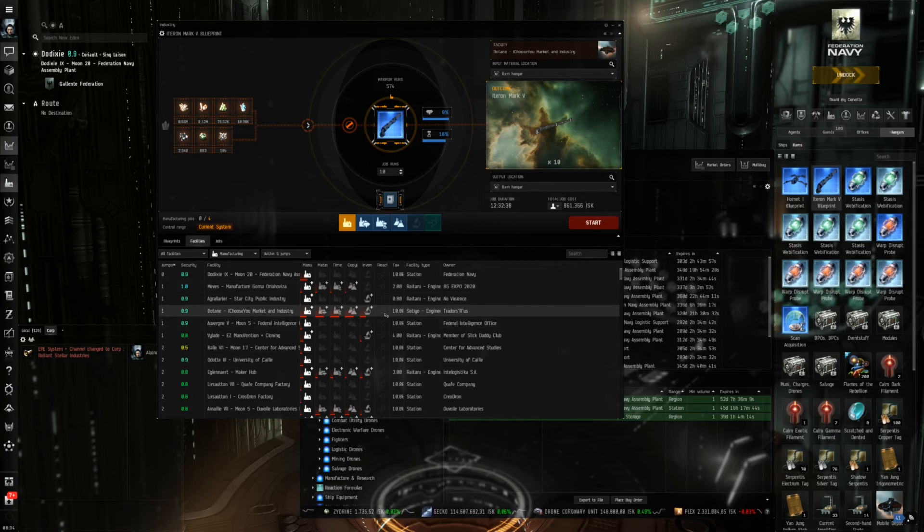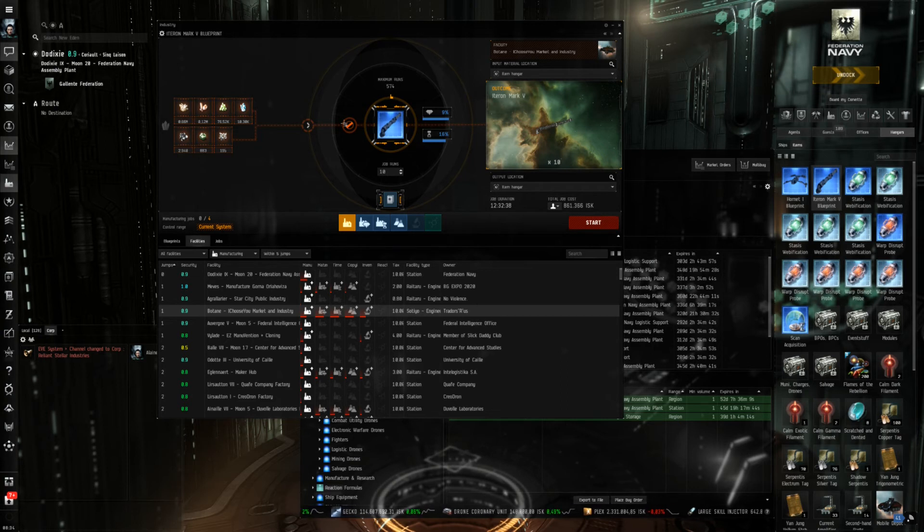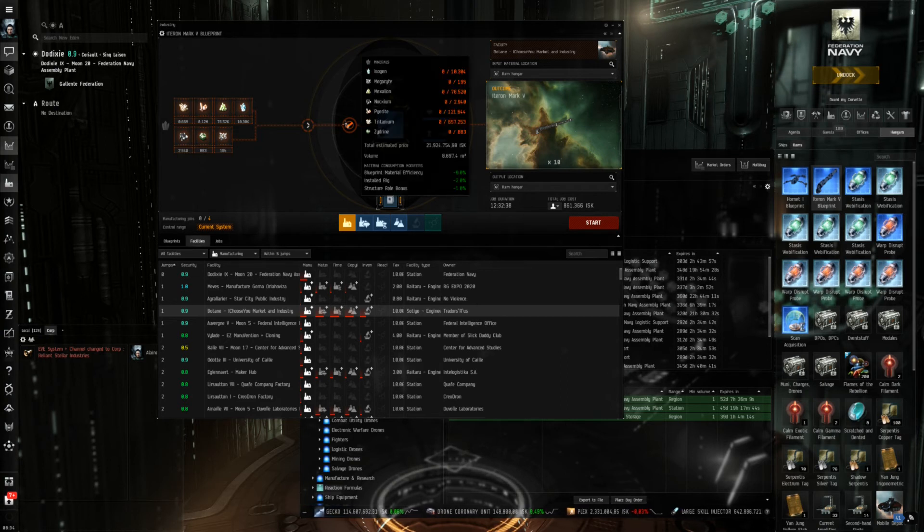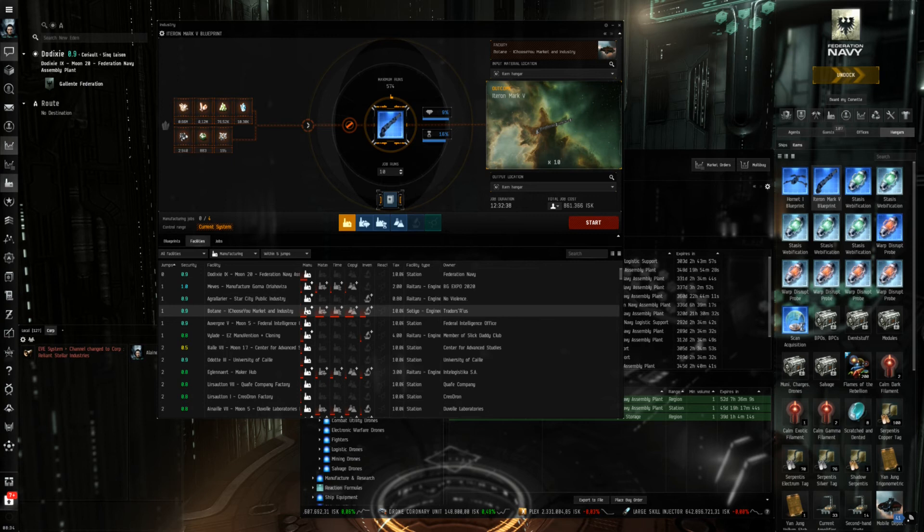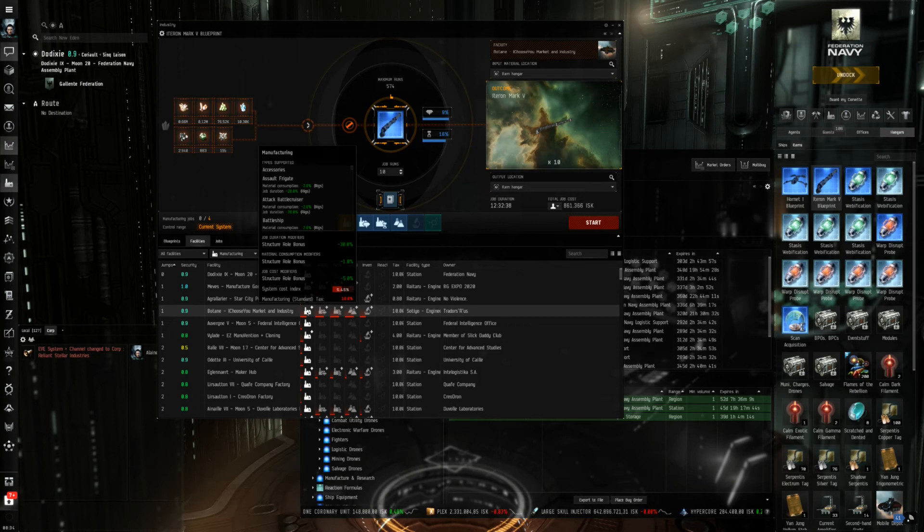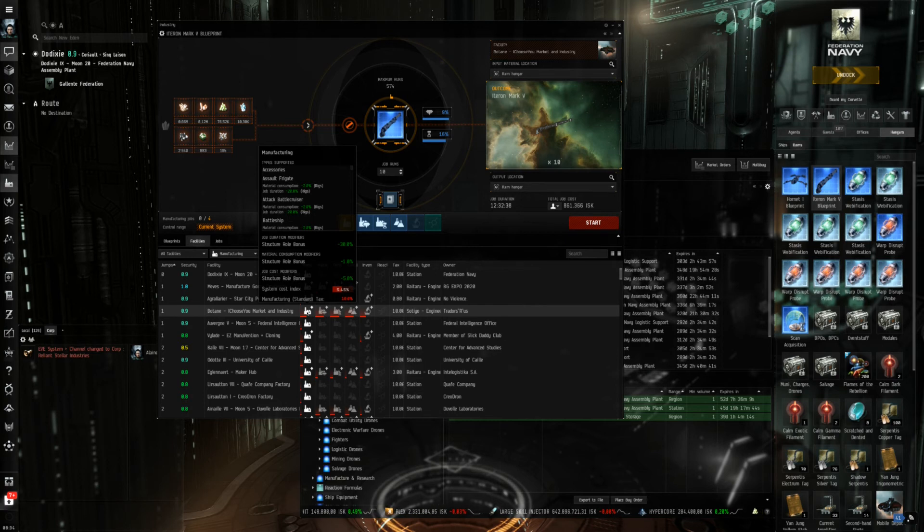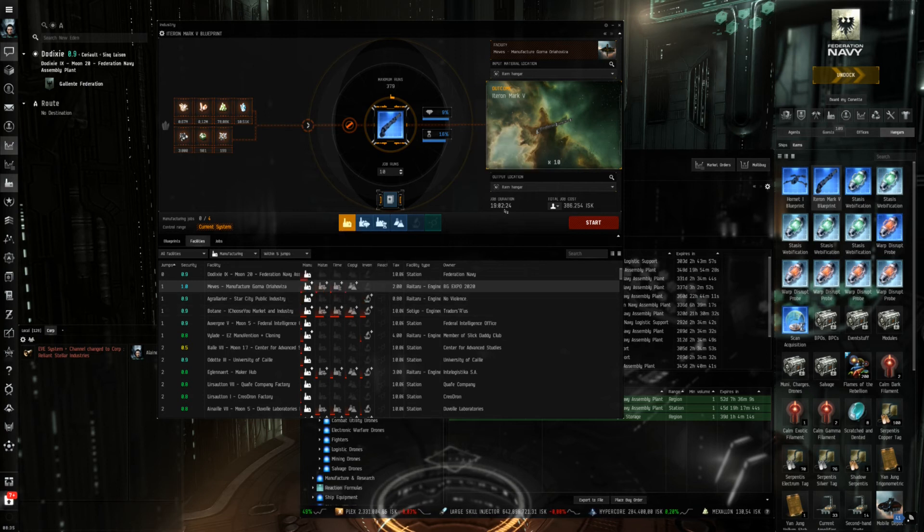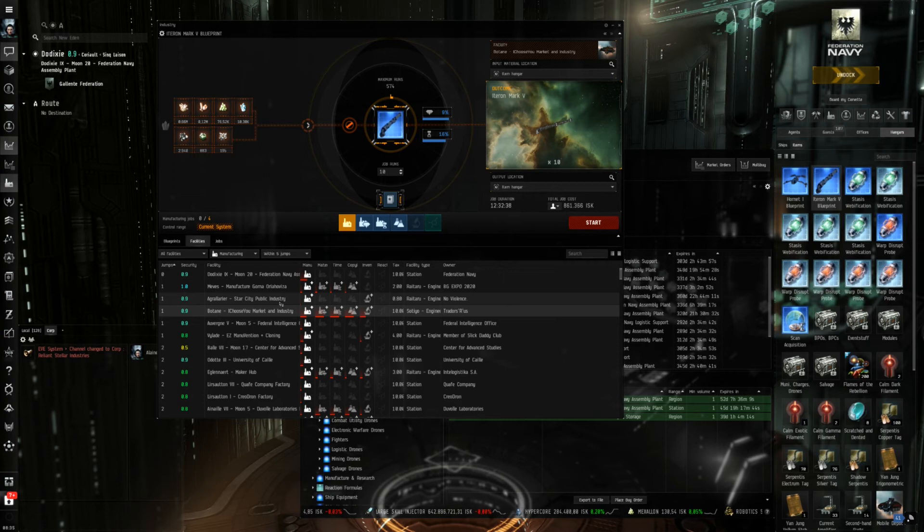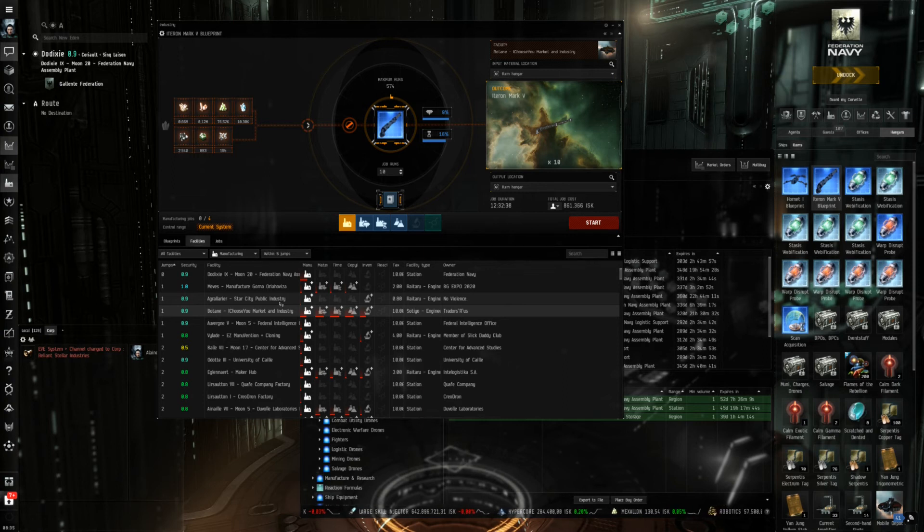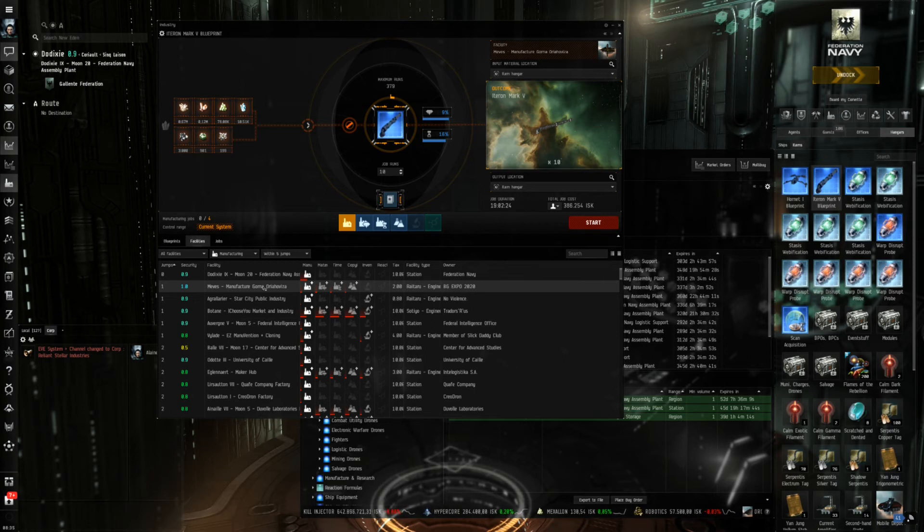So producing in Meves would be much preferable. Let's also take a look at Bhutan because they use a Sotiyo which is the biggest engineering complex. And you can see that this takes down my estimated price by another three percent because this station has so many bonuses to production that the material consumption is reduced even further. The system cost index is much higher than in Meves but not so high as in Dodixie and the tax is comparable. So as you can see this reduces my job duration by further seven hours compared to Meves and by 10 hours compared to Dodixie while the job cost here is about 100k lower than in Dodixie but still more than double as high as in Meves.